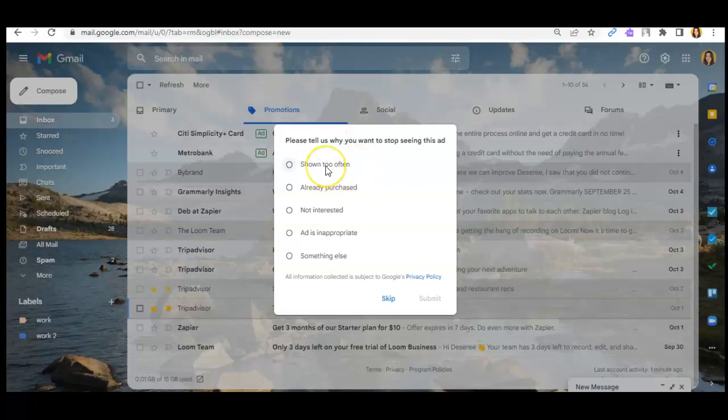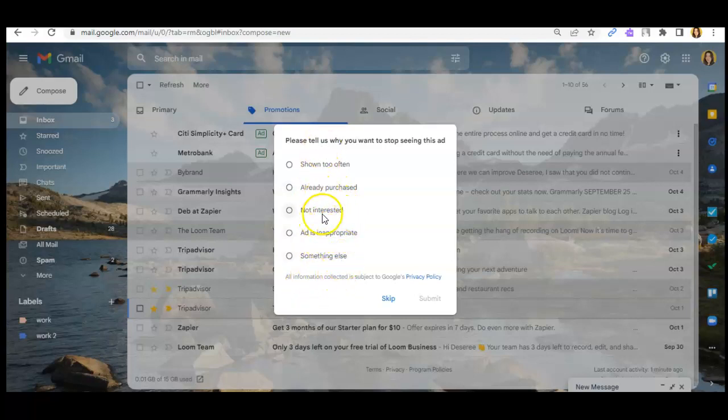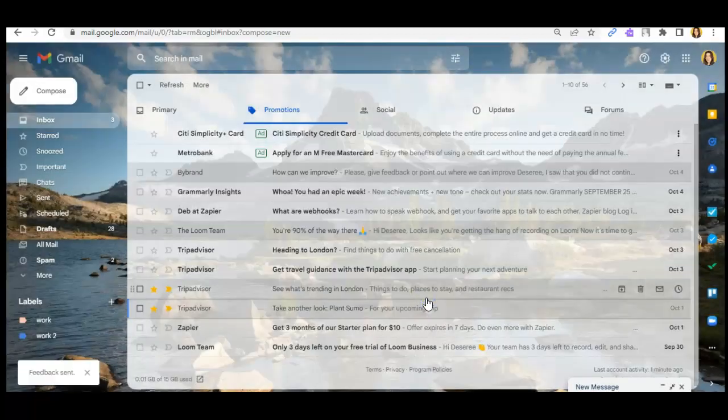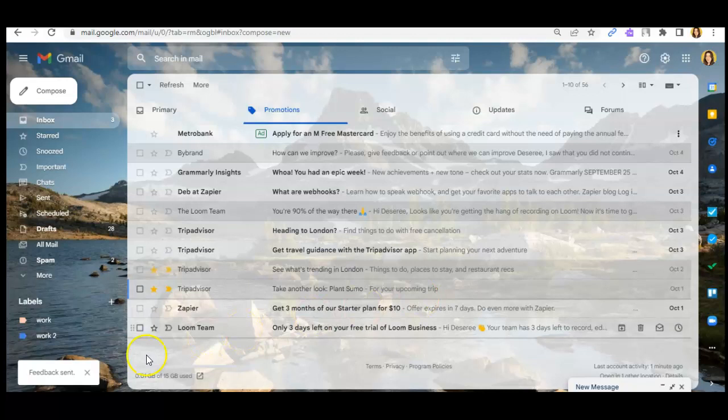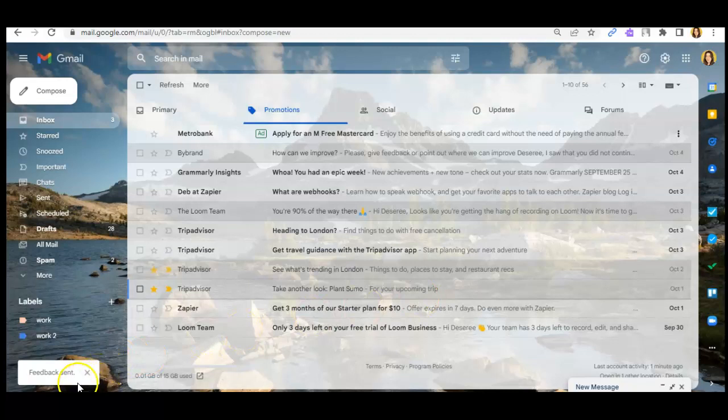You can check 'shown too often,' 'already purchased,' 'not interested,' 'ad is inappropriate,' or 'something else.' For example, I'll choose 'not interested' because it keeps spamming my email, and you can see the feedback